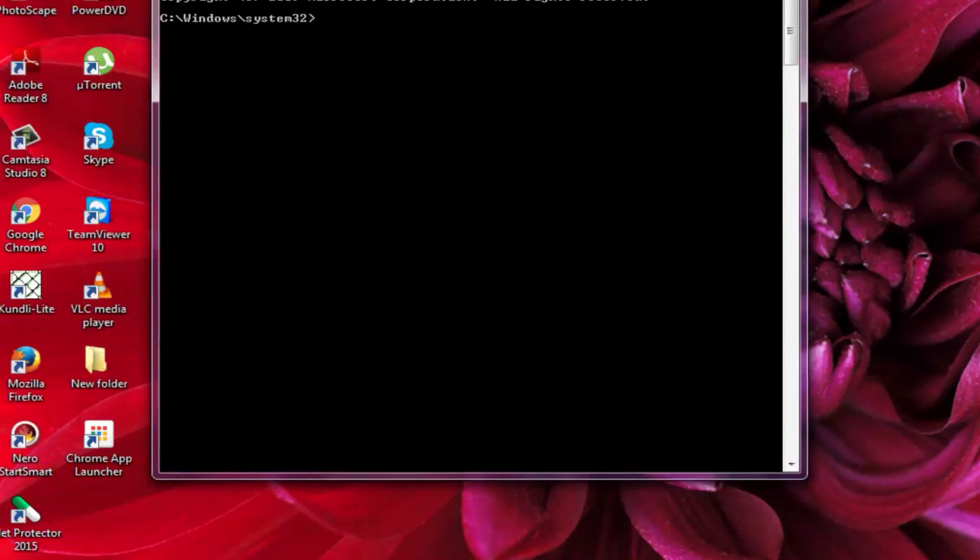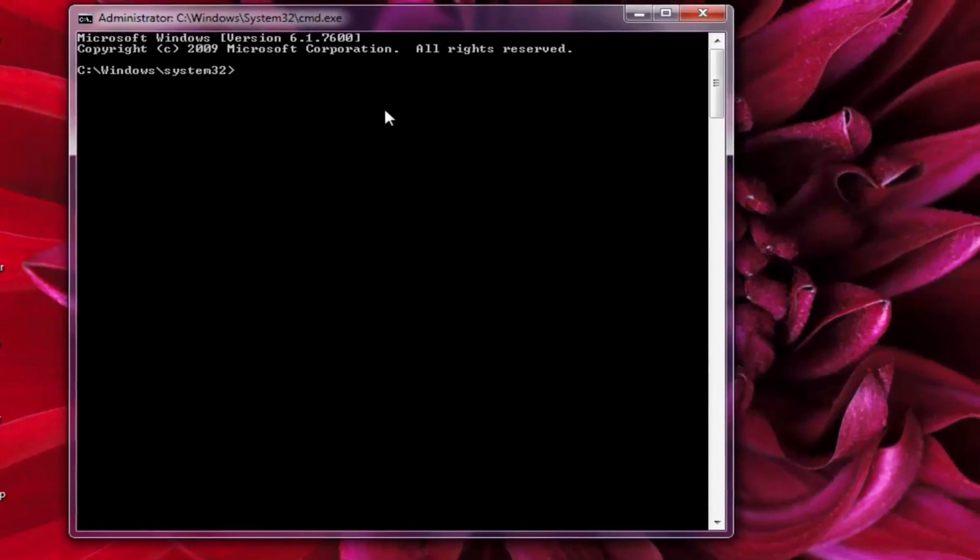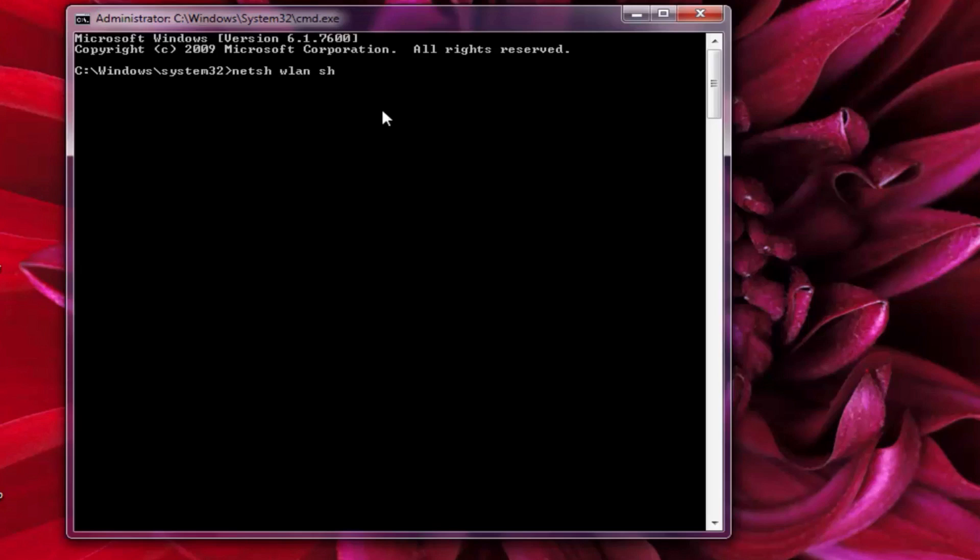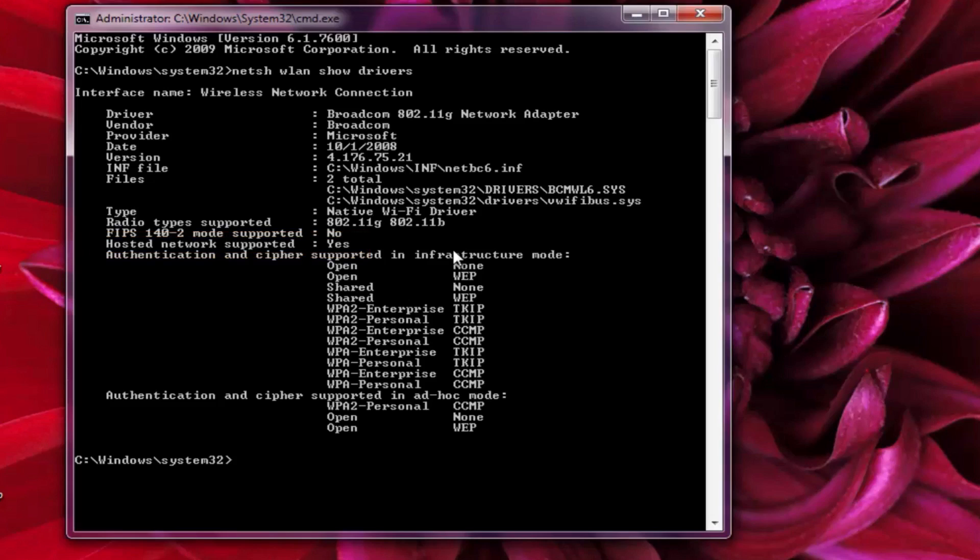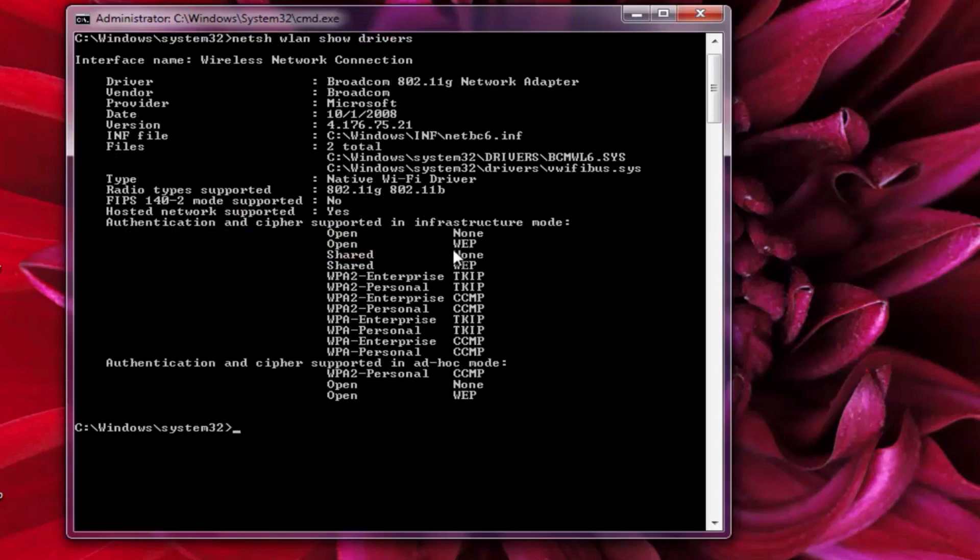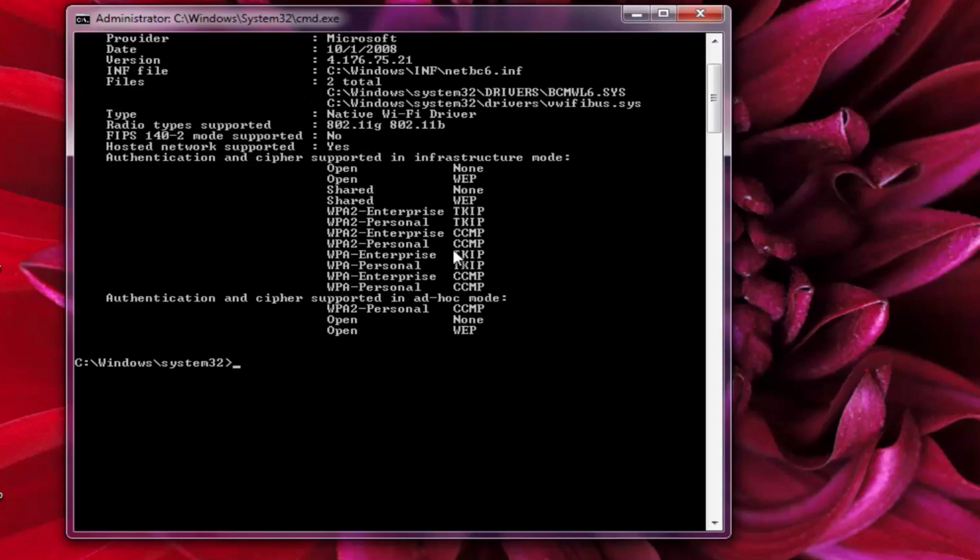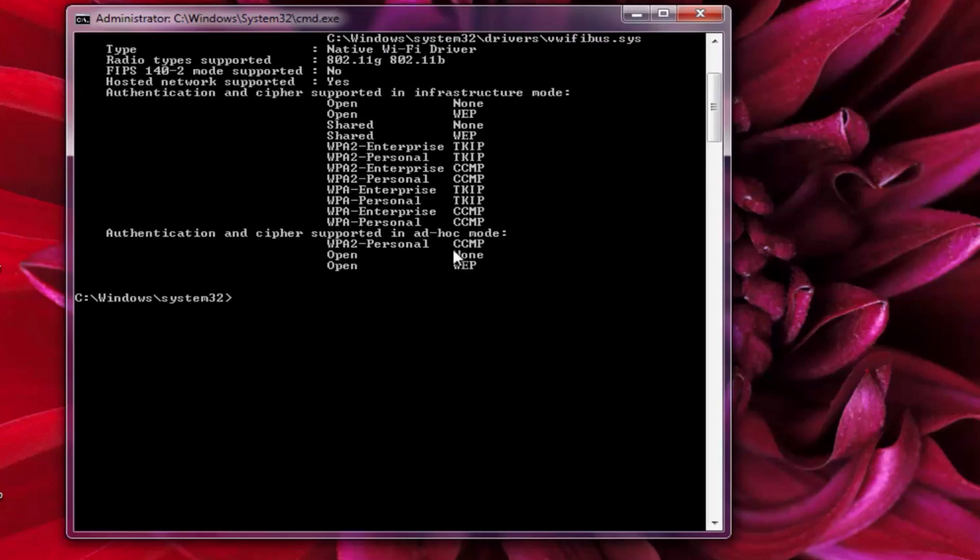Now first we need to check out if your system supports hosted network. For this, type this command to the command prompt and press enter. If the result is shown yes, it means your system supports hosted network and you are ready to create a WiFi hotspot. And if the result is no, it means your system does not support WiFi hosted network and you can't turn your laptop into a WiFi hotspot. Now we have to create the WiFi hotspot.